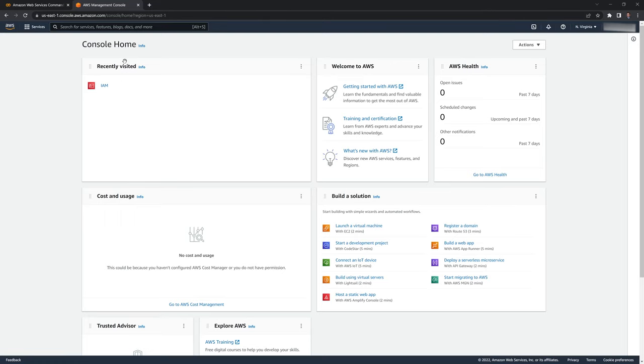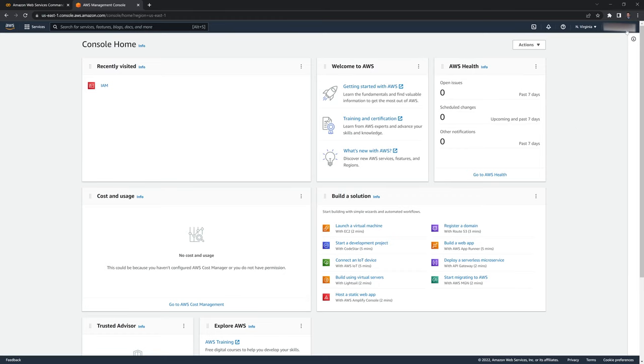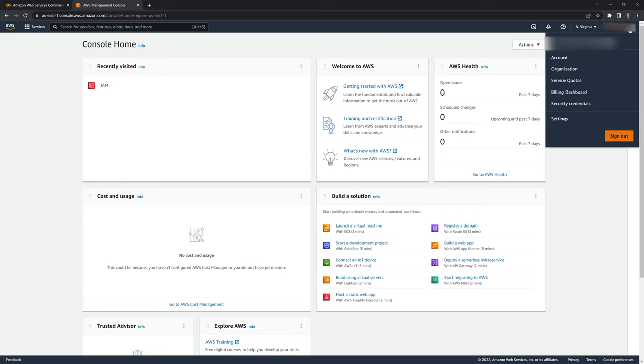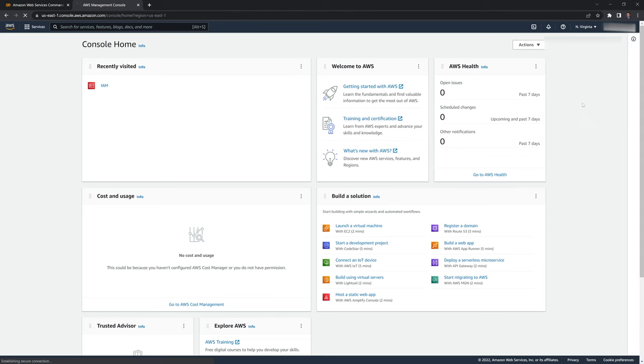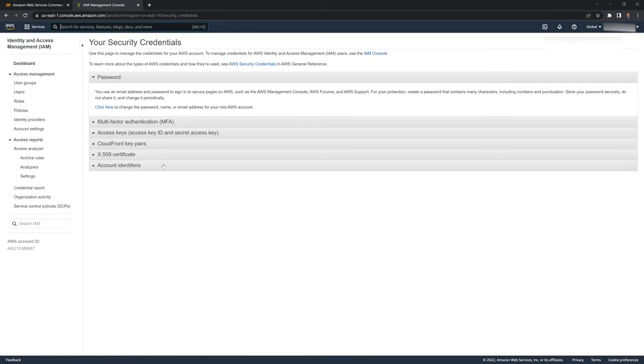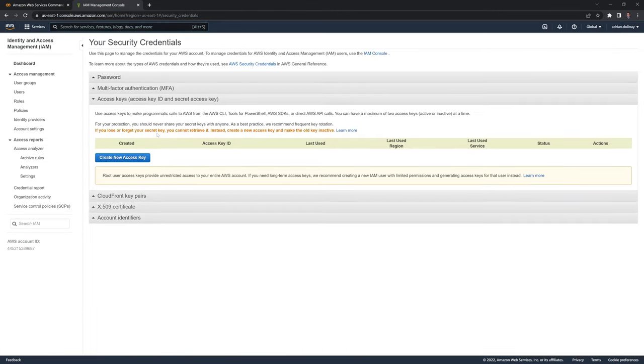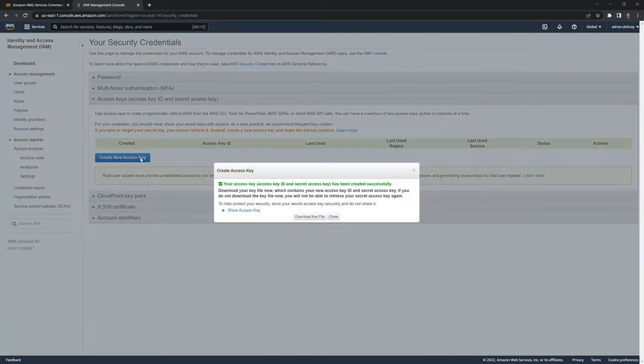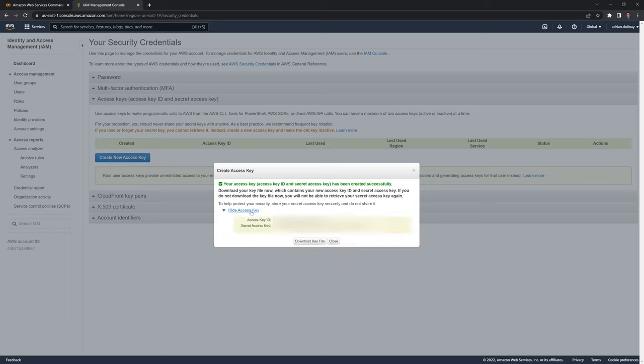Once you're logged in, we'll have to get credentials and a token. I'll have all this blurred out, but I'll explain where we type everything in. Go to the top right corner under your username, click it, then click security credentials. We're going to go to access keys and create a new access key if you don't have one. Hit the button and you can choose to download the key or have it shown here where you can copy and paste it into the Google Colab session.